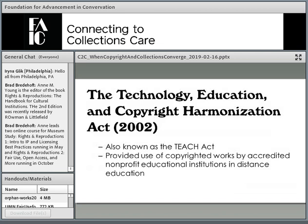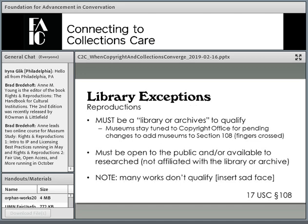The classroom use exemption really comes back to the idea of teaching and using our collections on a daily basis. Parallel to this is the TEACH Act, which allows for distance education, MOOCs, and any utilization of copyrighted works within them.